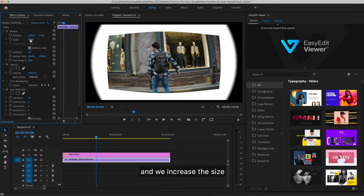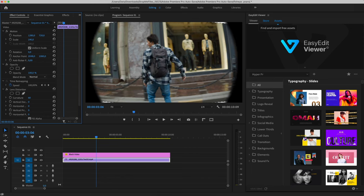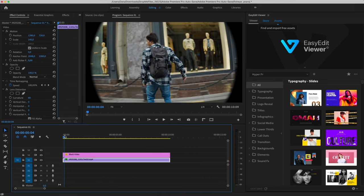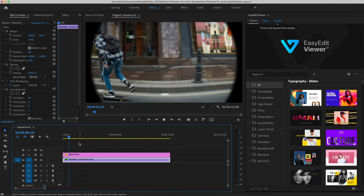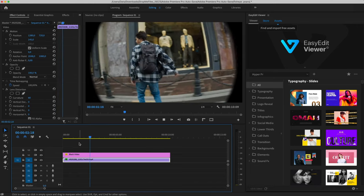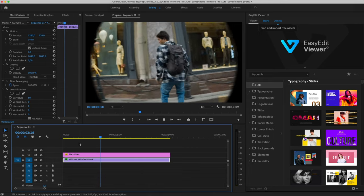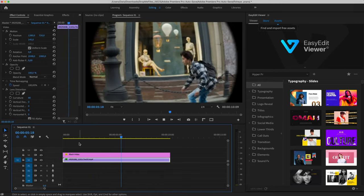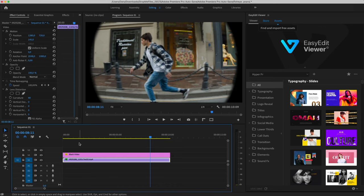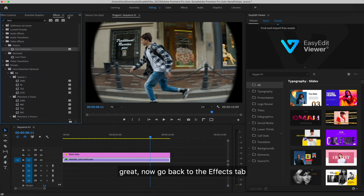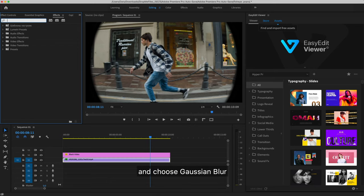And we increase the size. Great, now go back to the effects tab and choose Gaussian Blur.